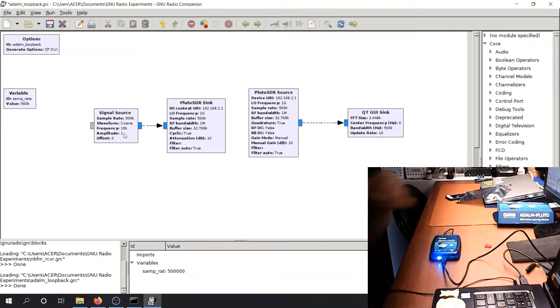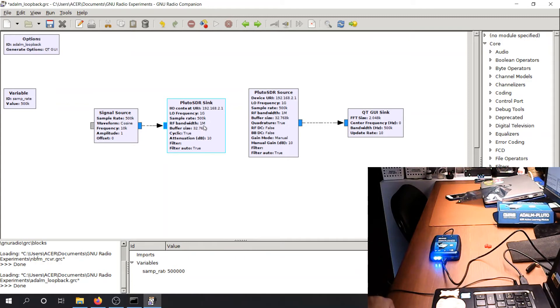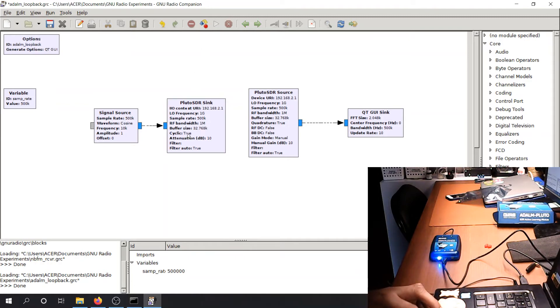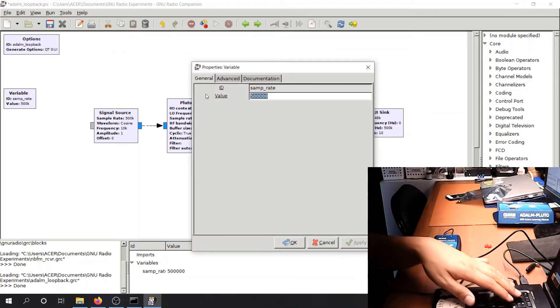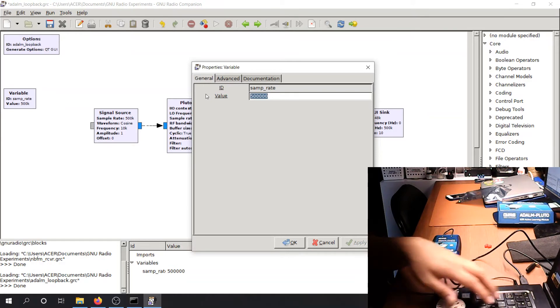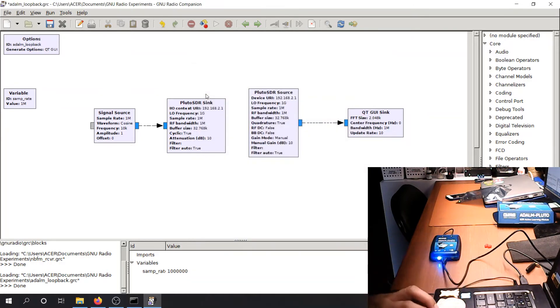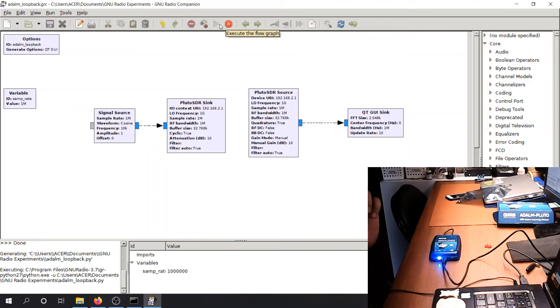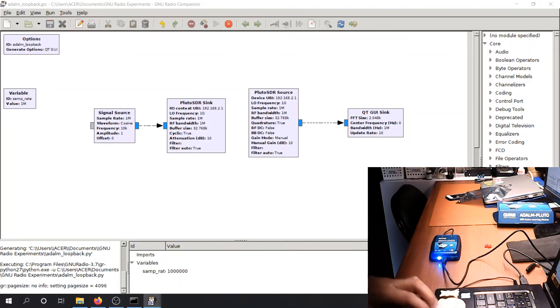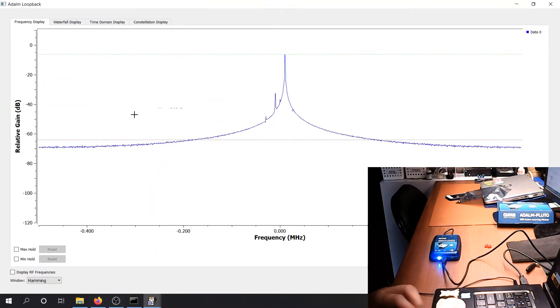So I'll try and transmit a 10 kilohertz cosine to the Pluto SDR. So oh, there's something wrong with the sampling rate. I believe the sampling rate should be larger. Let's try 1 megahertz. So try to run this. And this window will appear. There you go.